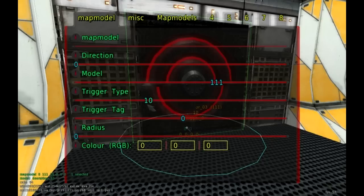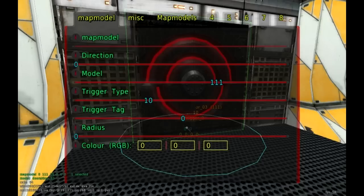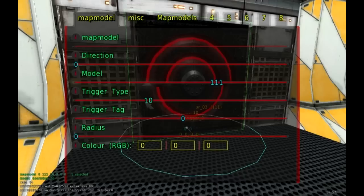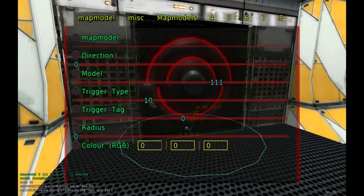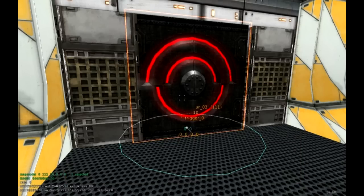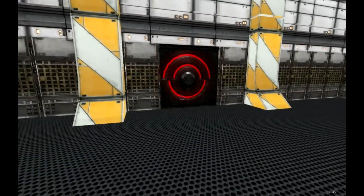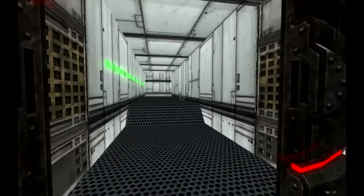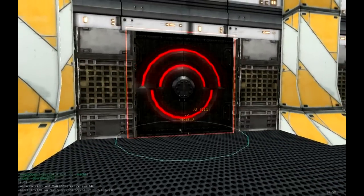So number 10 causes doors or if you have like a chest or a trunk, it would cause it to open up. There's only certain map models that have certain functions that you can interact with. So 10 is causing doors and trunks to open up. So we'll set it to 10 and let's test it out.